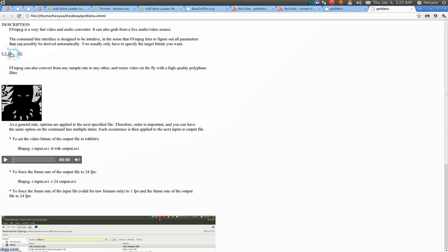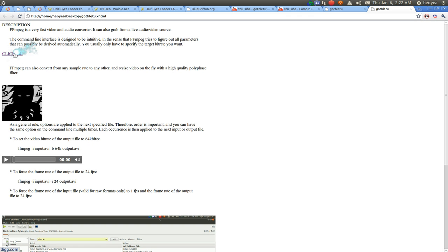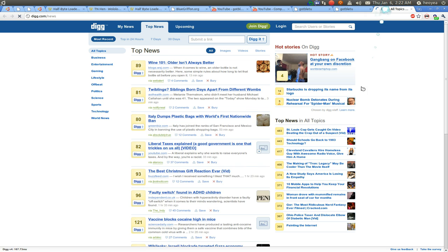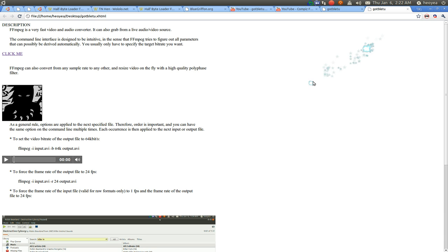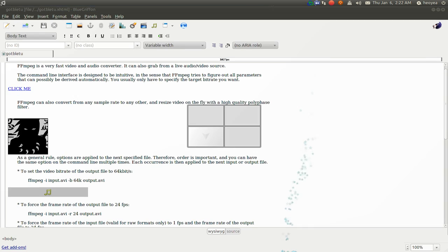Here we go. We have the click me here. And now you click on it. It just takes you to dig or whatever website you go to.